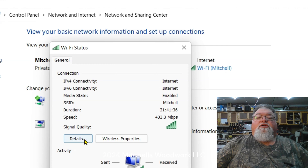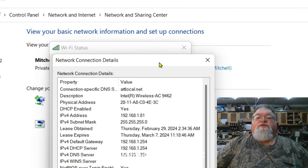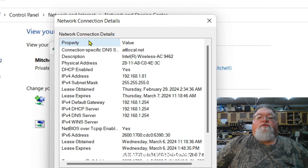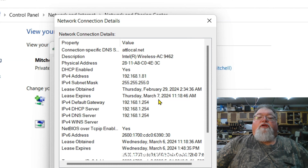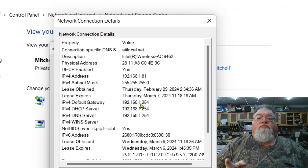Click on your network, then click on 'Details' — this is where all the good stuff is that you're going to need. Scroll down the list and you'll find your IP address, your subnet mask, and a little further down your default gateway. Those are the three sets of numbers that you're going to need once we get over to the MASO.